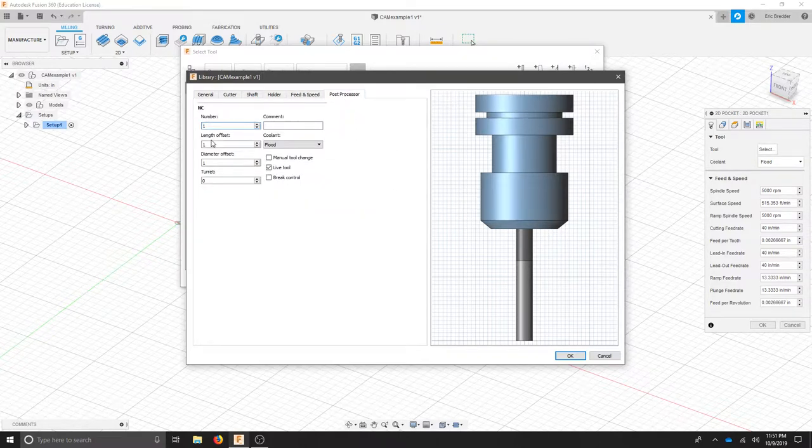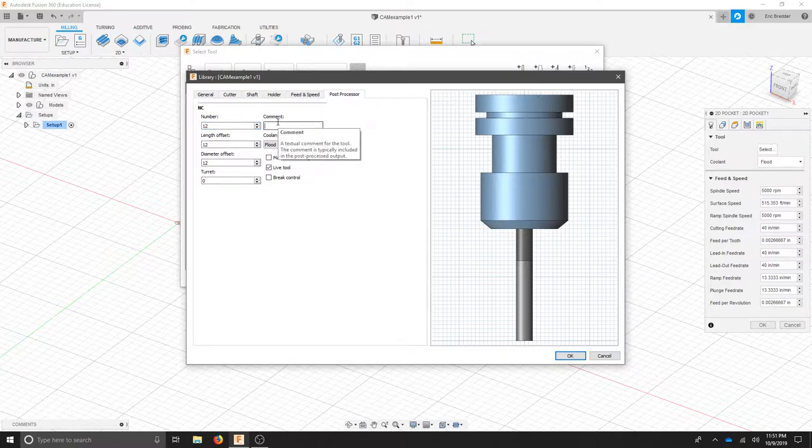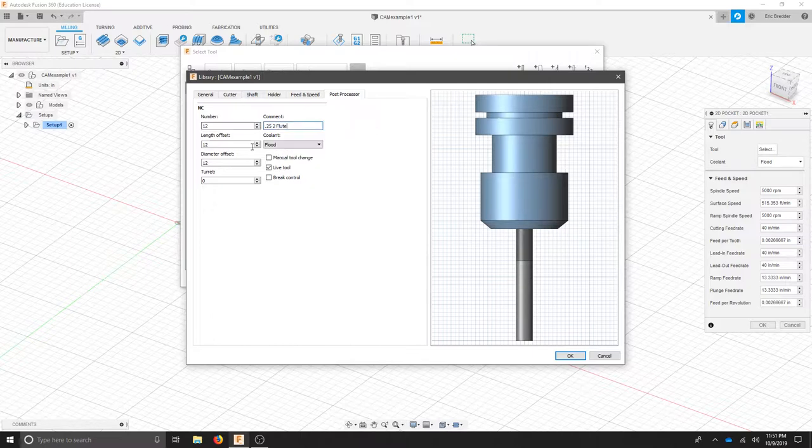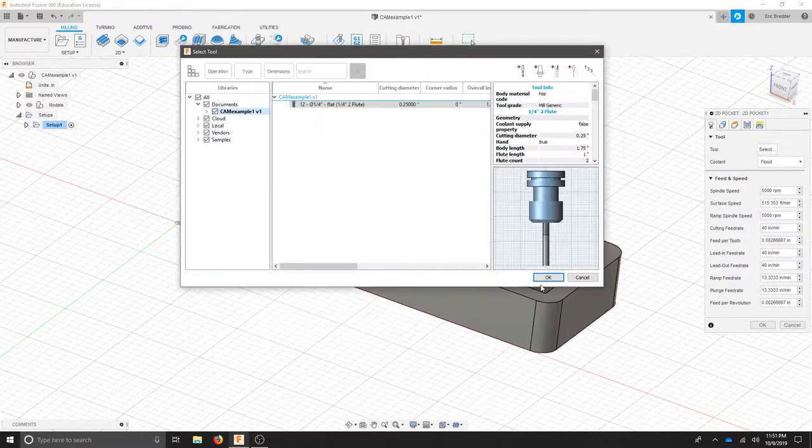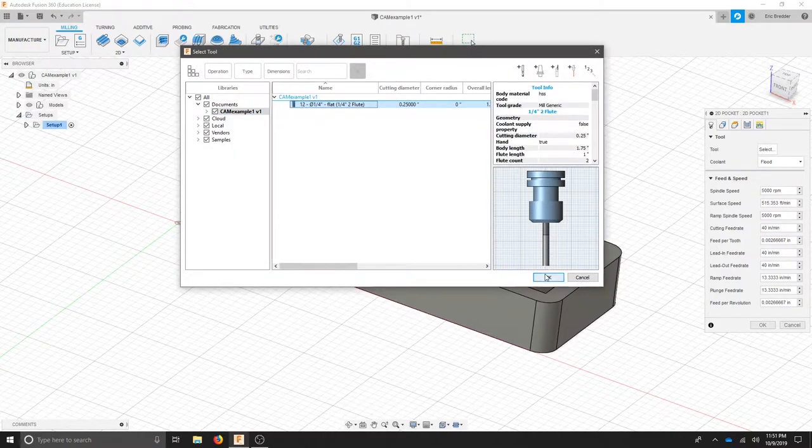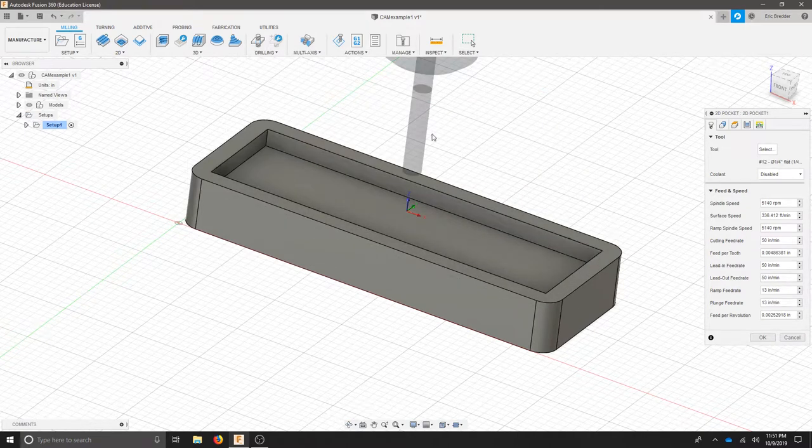Under post processor we're choosing a tool number. Let's choose tool number 12 just so we remember that it's tool 12 and we'll call this the .25 2 flute. So when it asks us to input the tool we have a comment. We're not using coolant so turn that off. Hit OK. You've just added a tool. Hit OK again and now that tool appears.